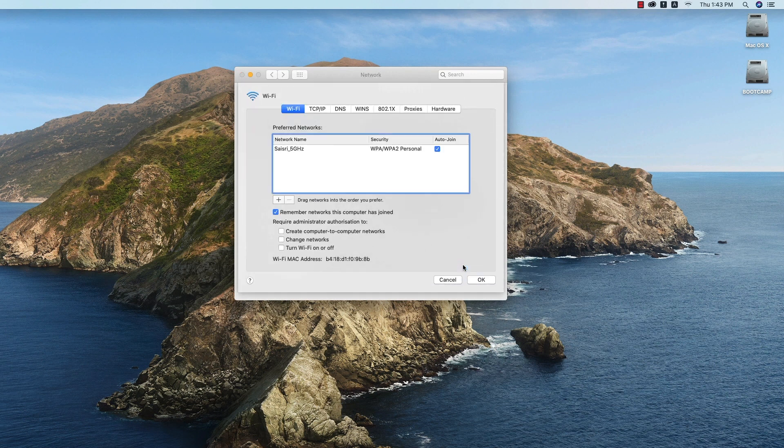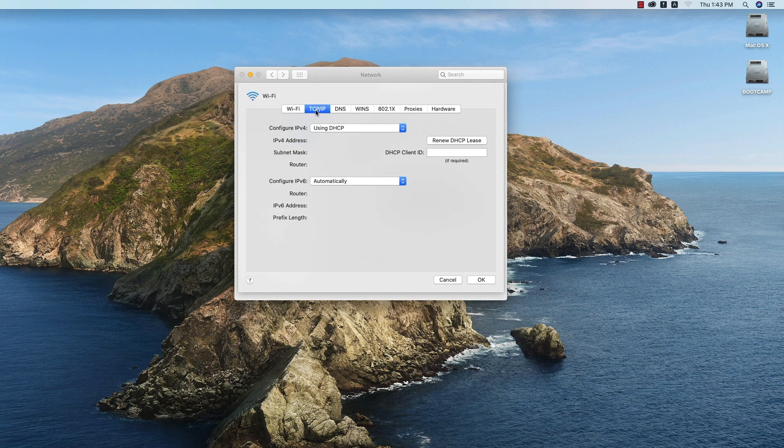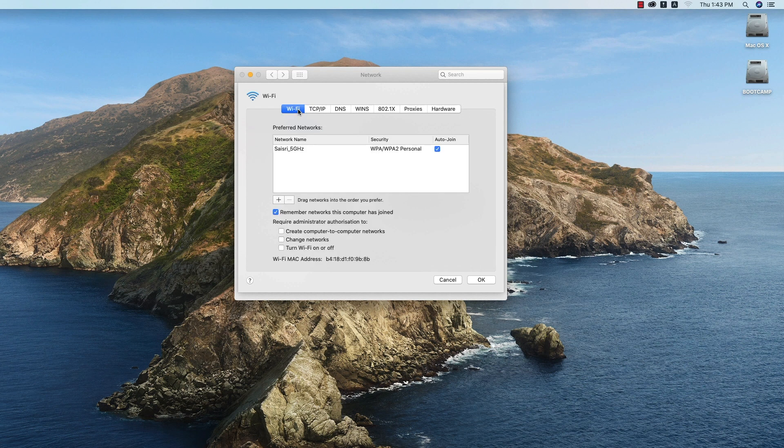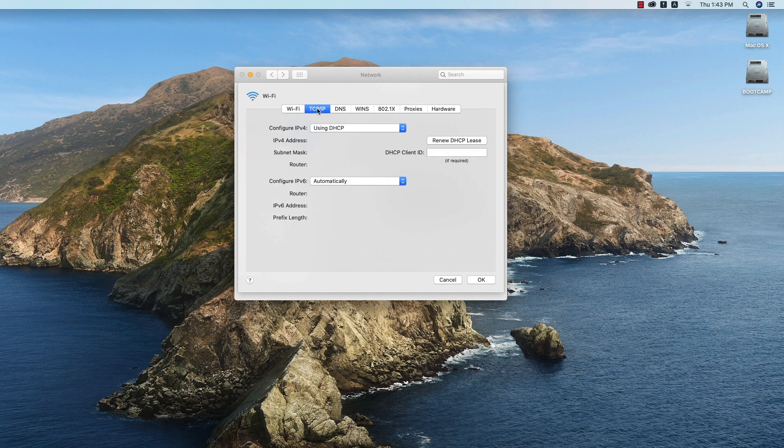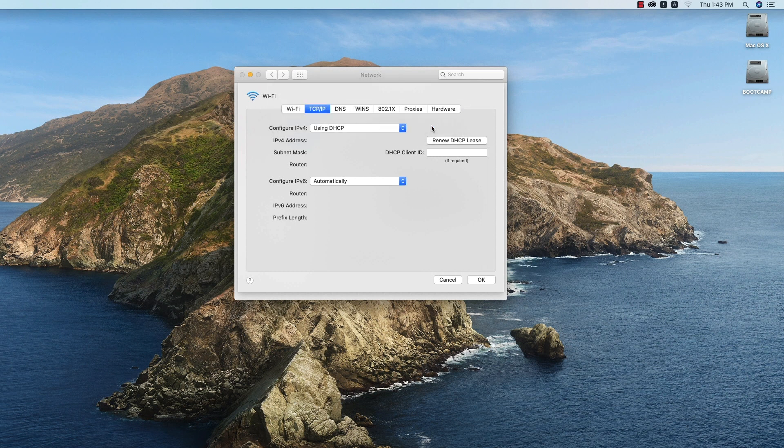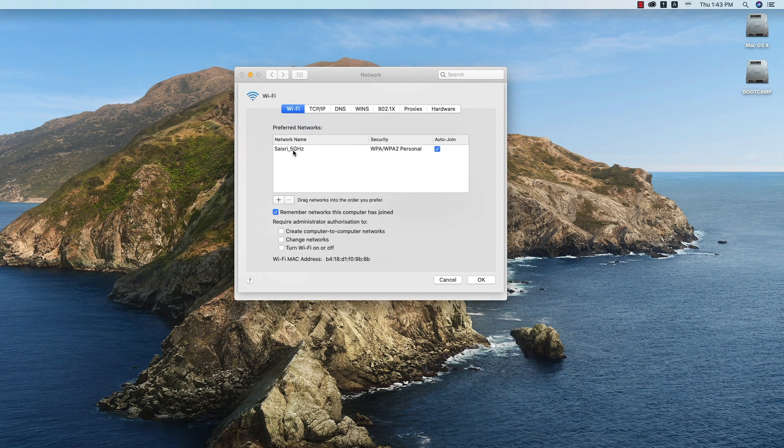Four: Click Advanced. Five: Click TCP/IP, then renew DHCP release, then Wi-Fi selected. Six: Remove all preferred networks, click OK and Apply.